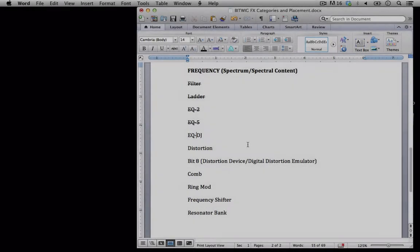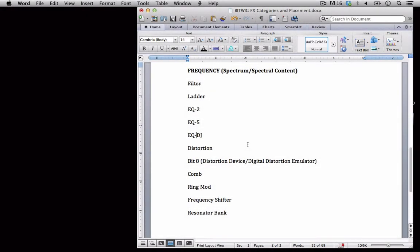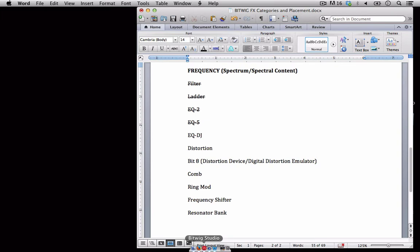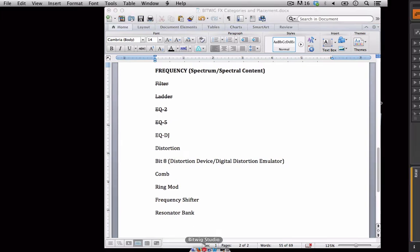Hello everyone and welcome back to Bitwig Studio Music Production. This is lesson 3.36 and in this lesson we'll take a look at the EQ DJ. This is really going to be more review than anything else. We've already covered the EQ DJ in really great depth in some of the earlier videos when we talked about DJing inside of Bitwig Studio, but let's just review and open it up and take another quick look at it.